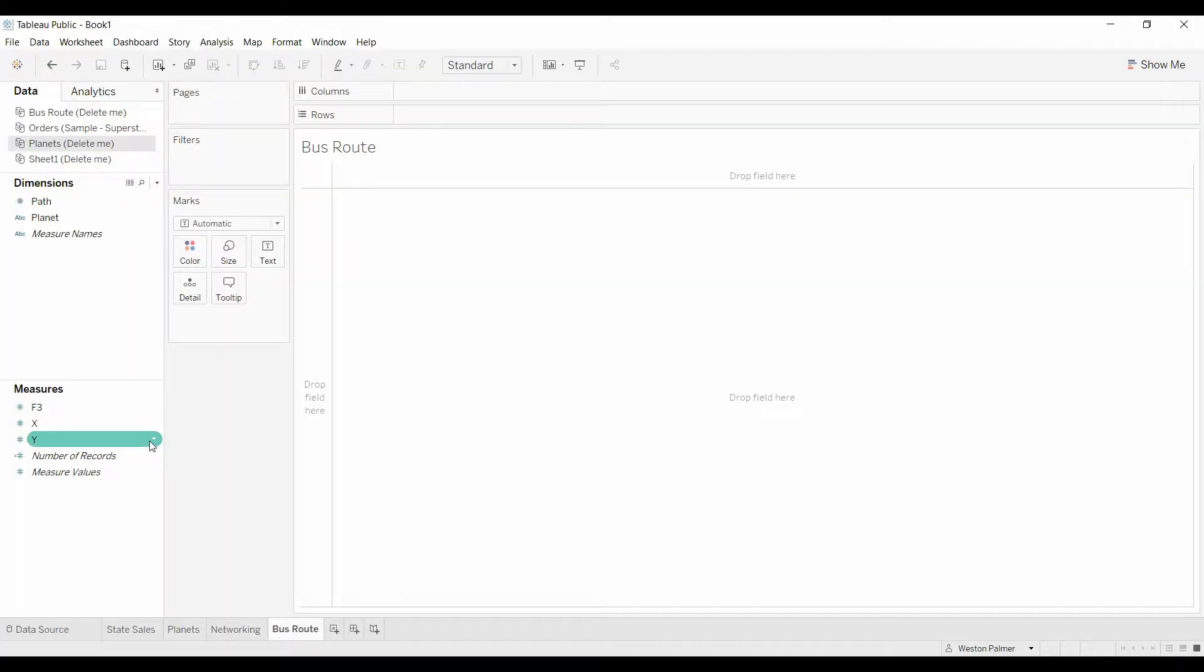Welcome to another Tableau tutorial video. Today I'm going to show you how to make paths or create lines to create starbursts, bus routes, or even networking connections.